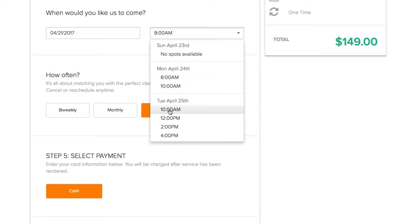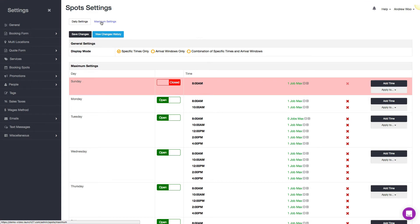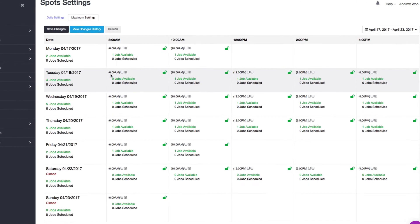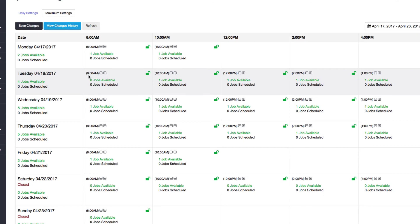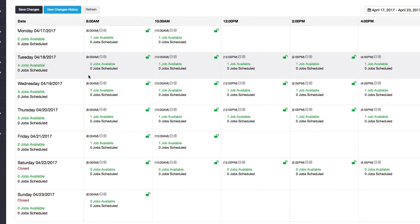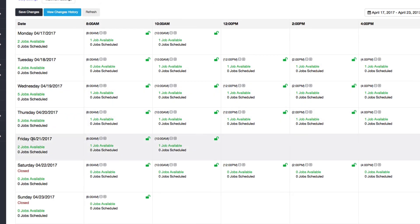And next thing I want to show you is how do you change your availability for a specific date, not just your general settings. Okay, so here I am back on my spot settings page. I want to click on daily settings and I want to go ahead and change for Friday the 21st for 10 AM to not be available anymore.